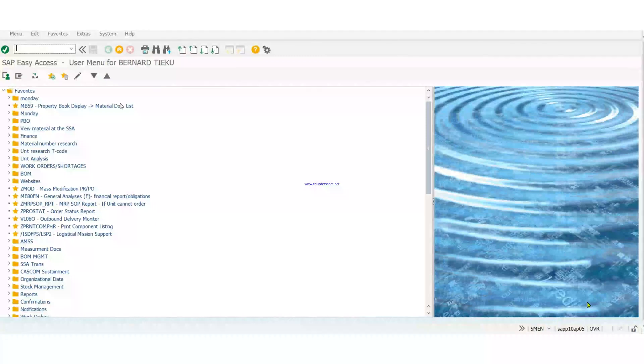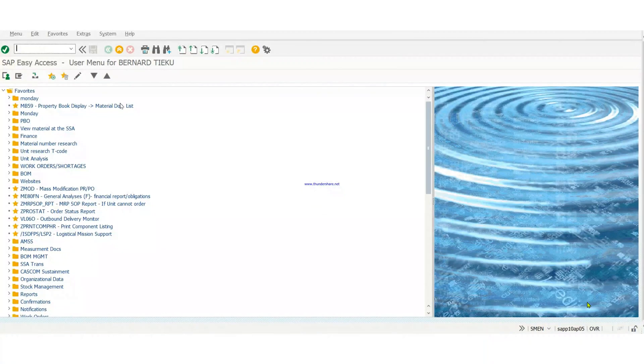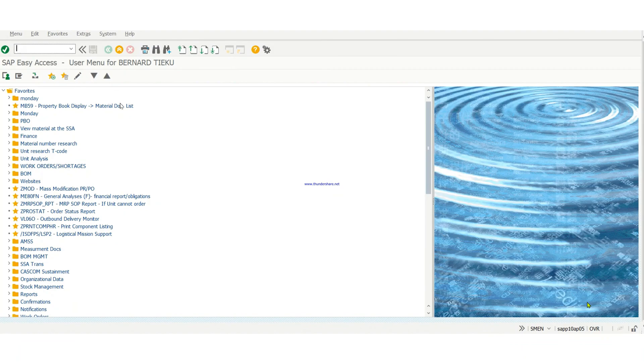Hey guys, today we're going to look at how to create a PR, which is also known as the 3161 that we normally know. So we're trying to create a PR for a lateral transfer on GCSS.